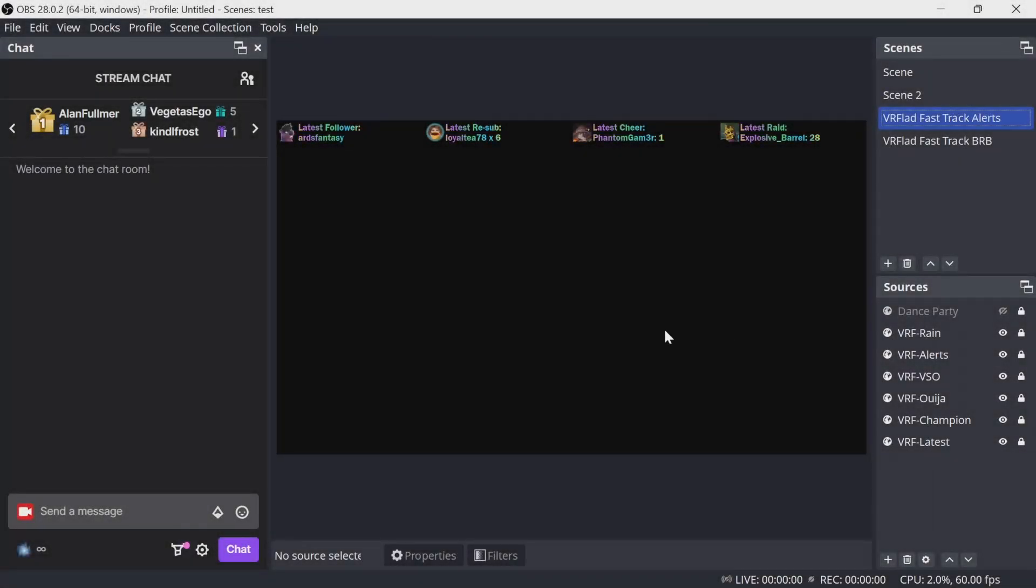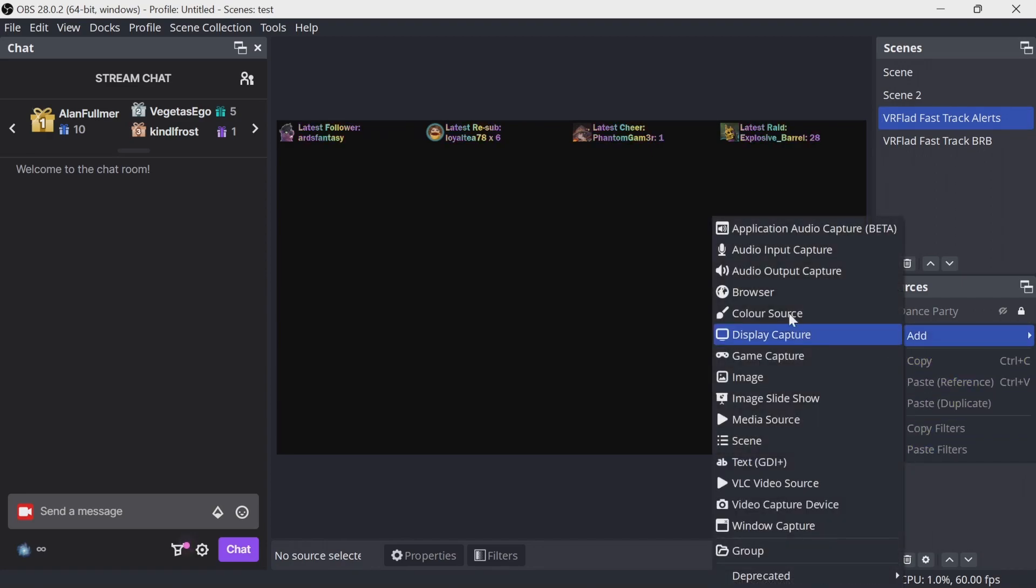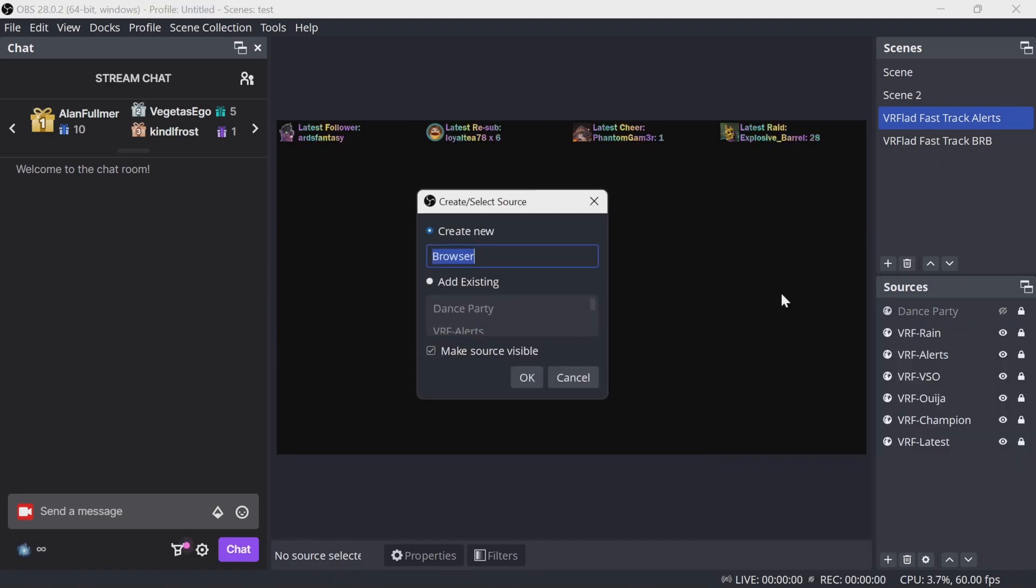To set up OBS, go to your alert scene. If you've used FastTrack, the viewer's FastTrack Alerts is the scene to add it in. It doesn't have to be that one, it can be any other scene you want to add this into. We'll add in the source of Browser, and we'll call this Table Flip.